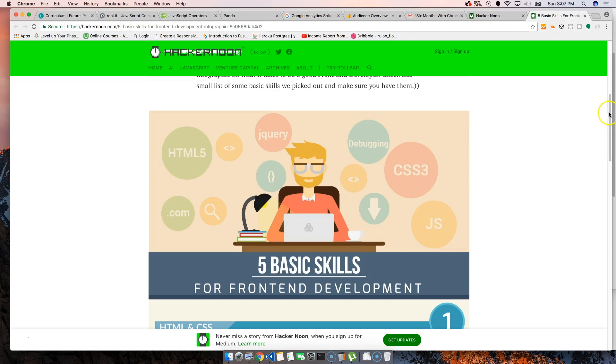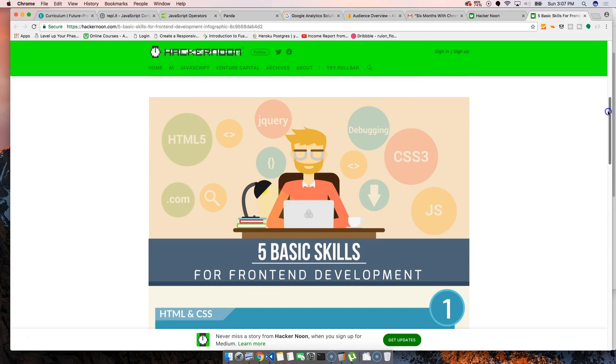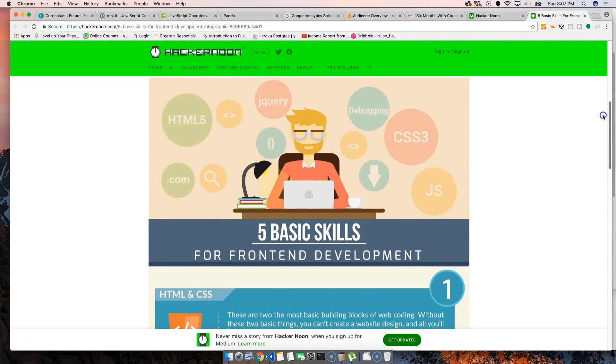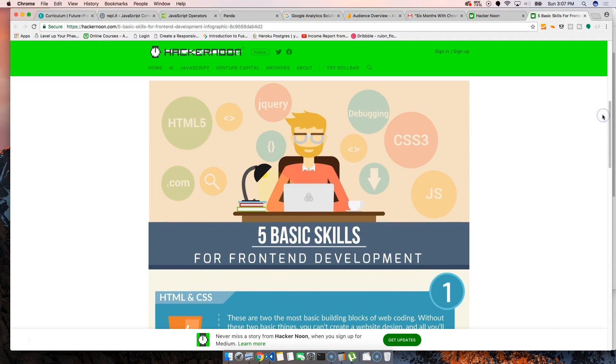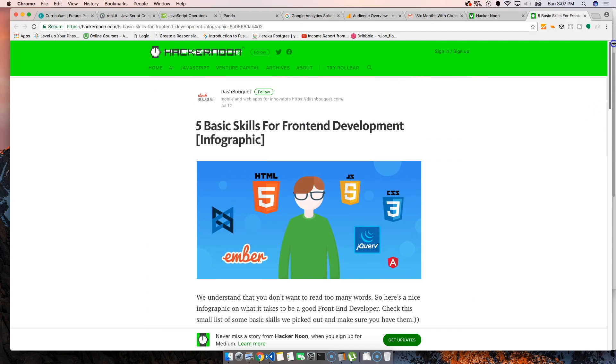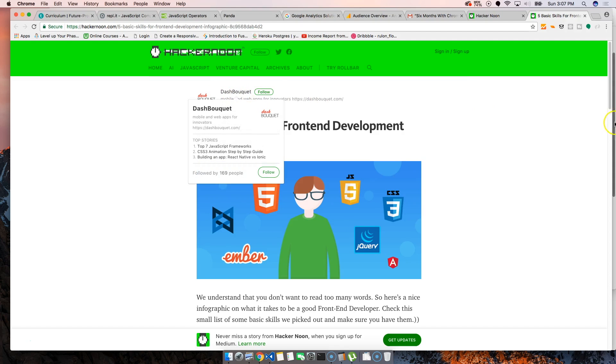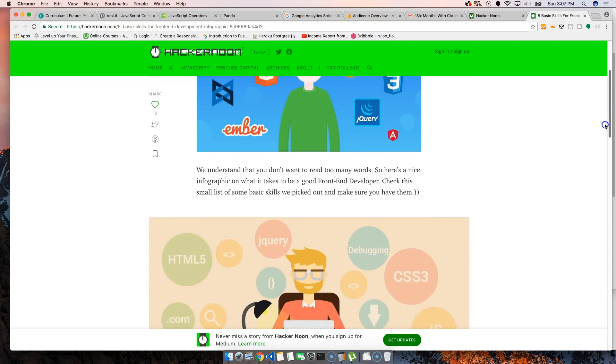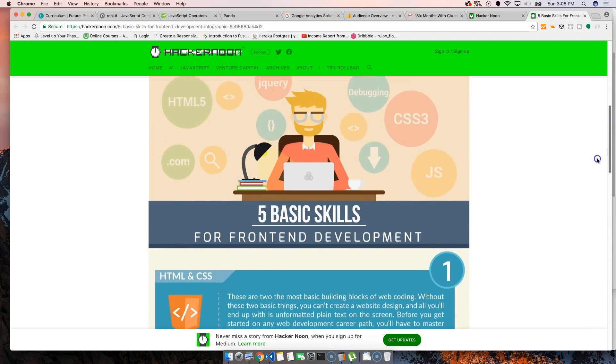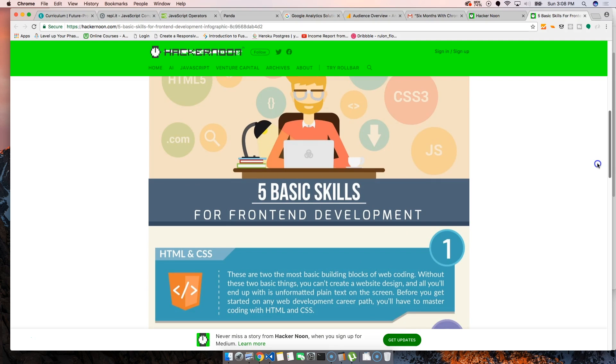I wanted to show this to you guys. These are the five basic skills for frontend development. I want to give props to Dash Bouquet for creating this, which is something I've been repeating a million times. This is not math and science, this is simple.